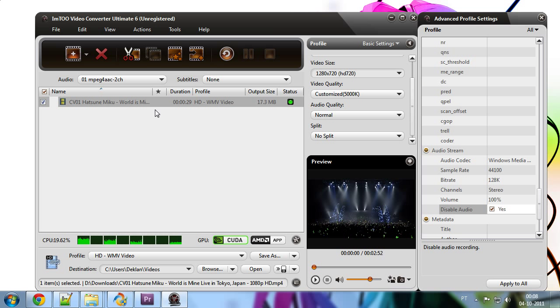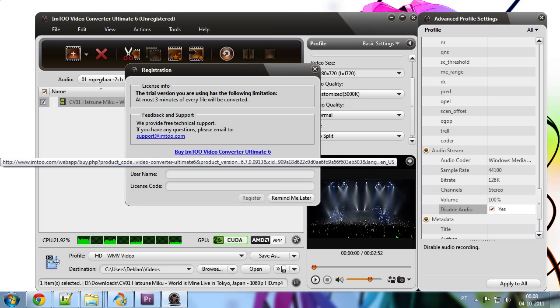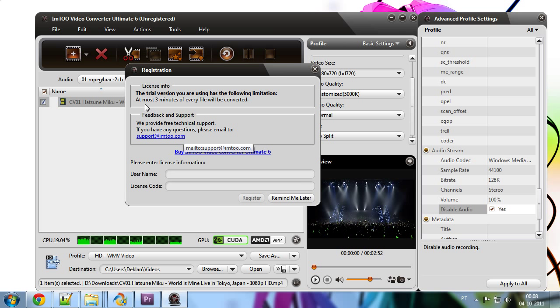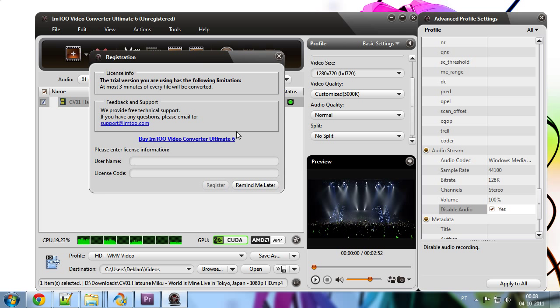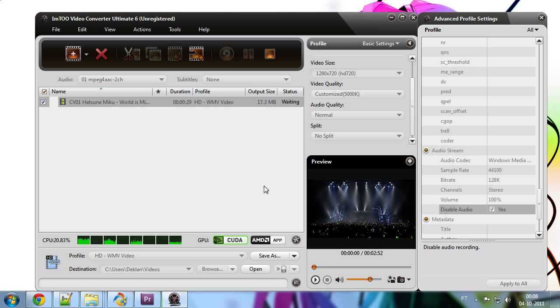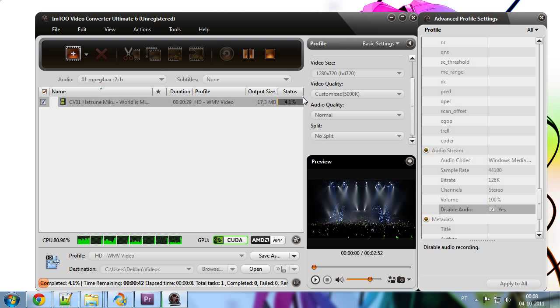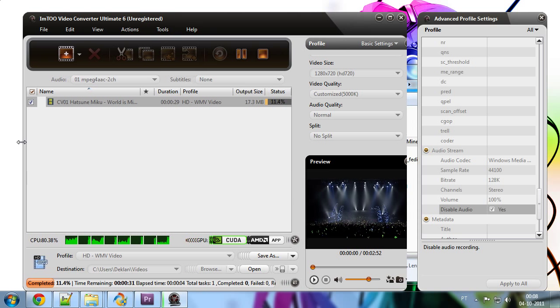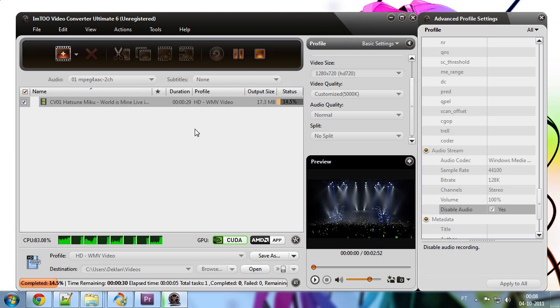Ah, you can only convert three minutes. That is fine. Thank you. I'm too, video converter. You are a godsend of a program. Thank you very much. Remind me later. All right, here we go. We have the conversion. It's pretty fast. Because it might not look like it, but I'm on a fast computer. Yeah.